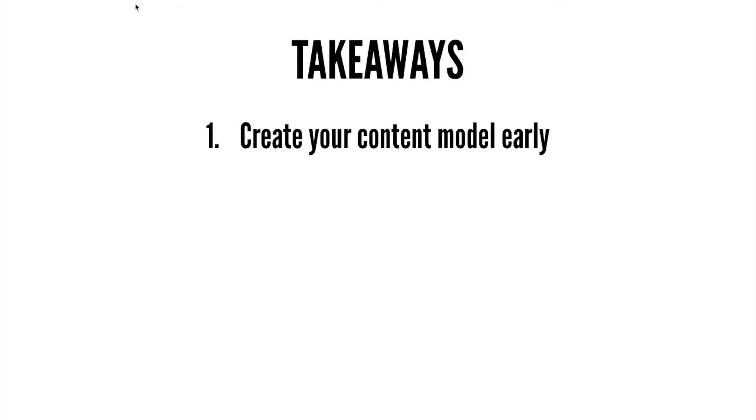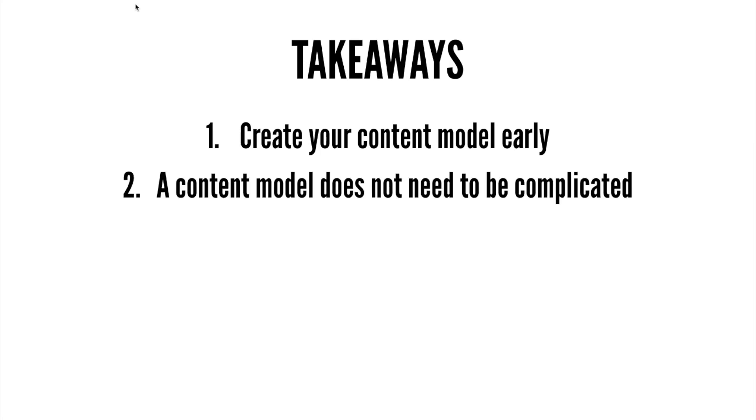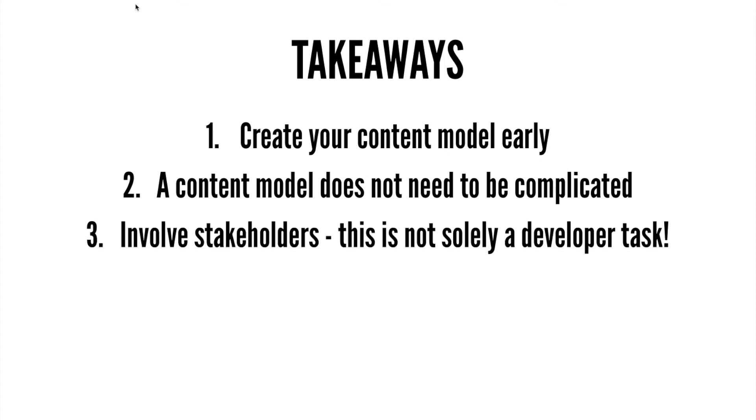And so the key takeaways here are: create your content model early. It's going to save you a ton of time. Trust me that going back and trying to correct the mistakes in your content model after you've already done a great deal of code is going to be painful. Secondly, a content model doesn't need to be complicated. It's not like if you've created those complex database schemas, those can be very tedious. This does not have to be that way. Just lay out the different types of content you're going to have and how they relate to each other and give some thought to what the different properties of those objects are and how that would relate to how a user uses them in the end in terms of editing them in your CMS. And finally, involve stakeholders. This is not a developer task. If you bring in the marketers or other teams who are actively going to be involved in working with content, you'll come up with a much more realistic content schema.